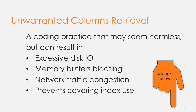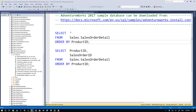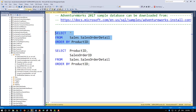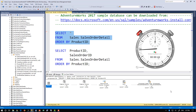For example, the first query, which retrieves all rows and all columns from the sales order detail table, ordered by product ID, takes about three minutes to complete on my laptop.